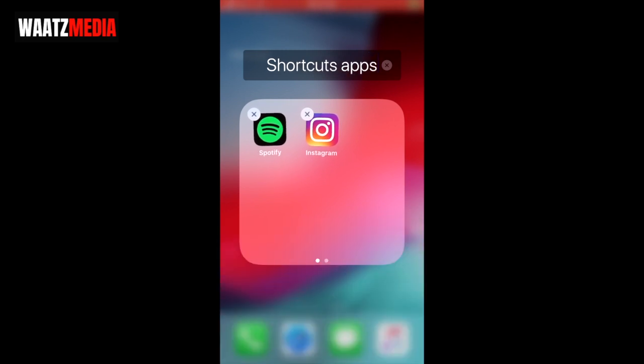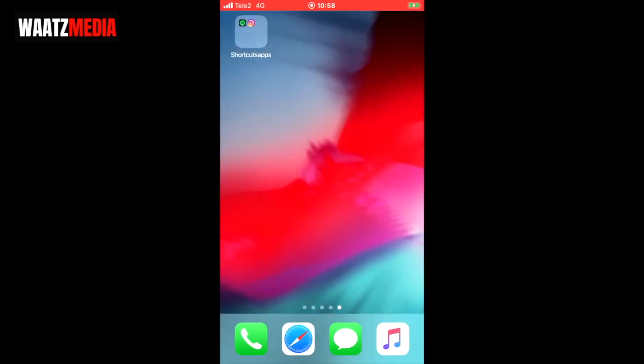Close the folder. Now you can see that we have this 'Shortcut Apps' folder, so we know that these are the original app folders.